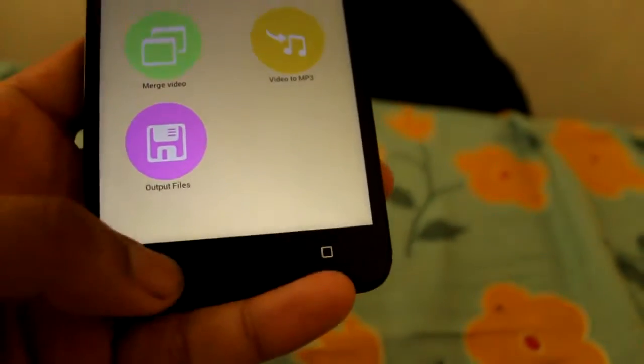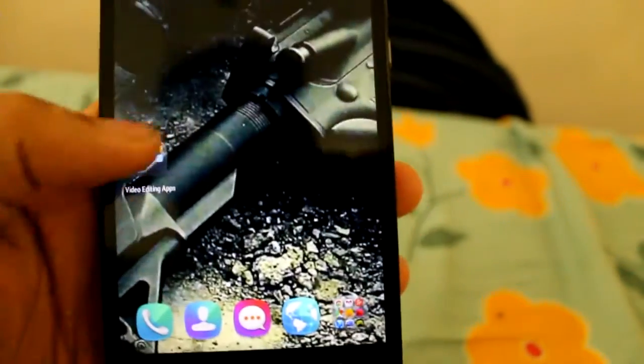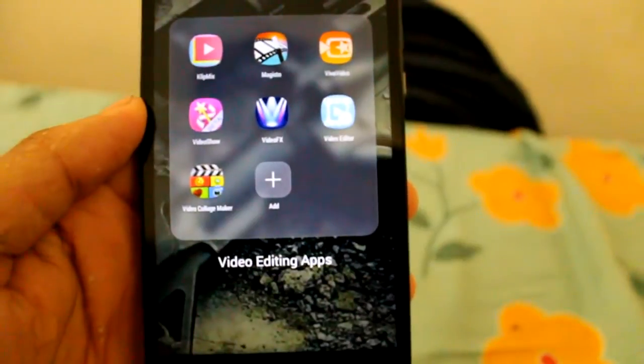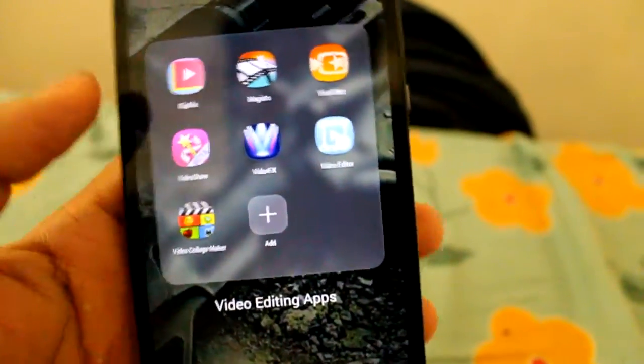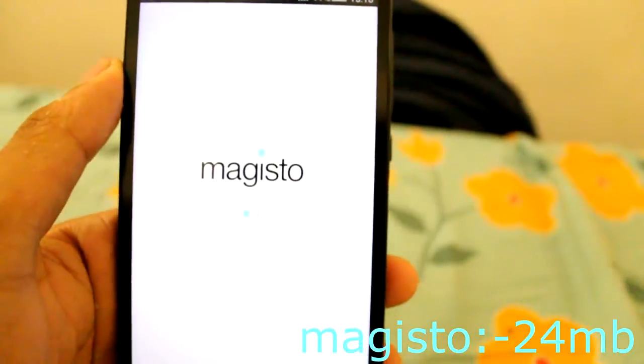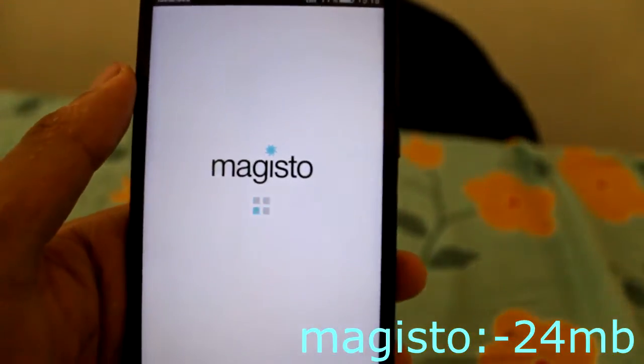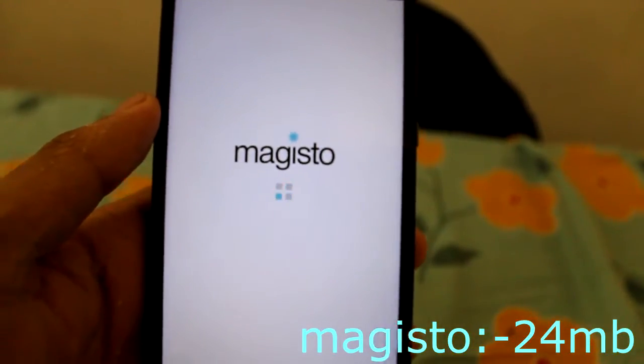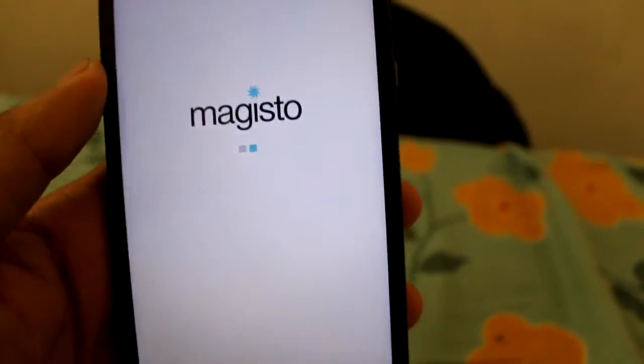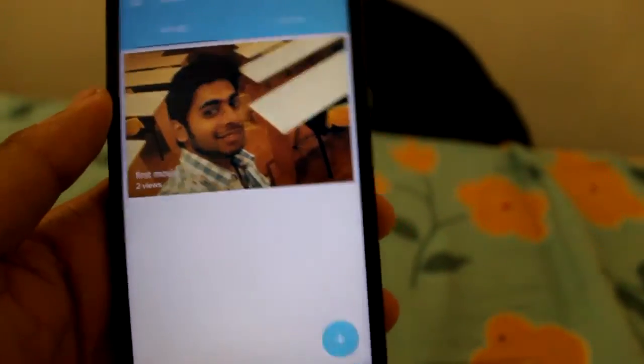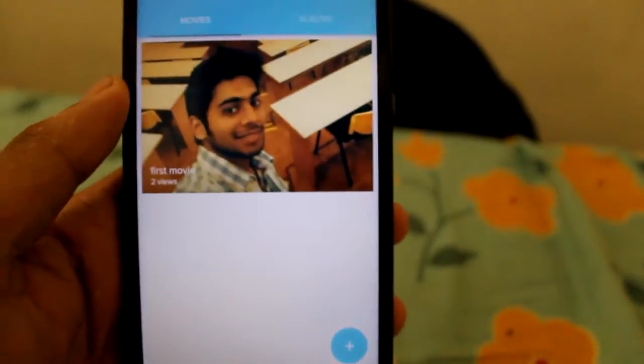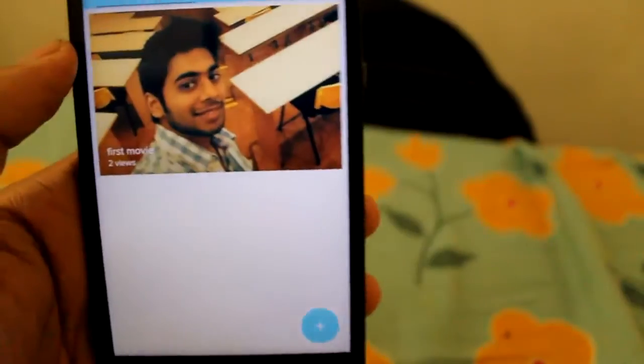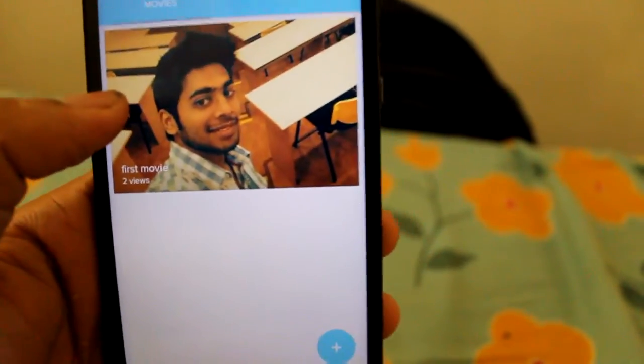The next app I'm going to show you is the app called Magisto. This is the app. The main drawback of this app is that it needs an internet connection whenever you need to open the app. It doesn't work without the internet connection. But the output of this app is very good I can say.